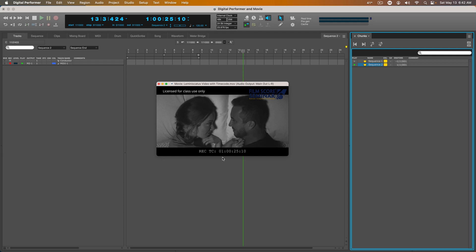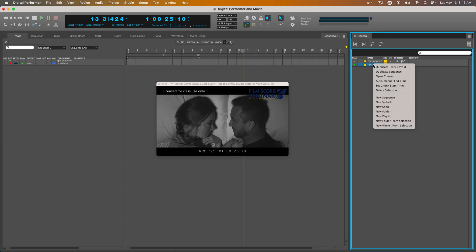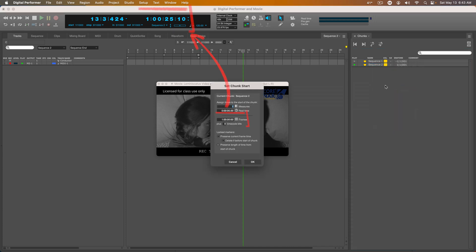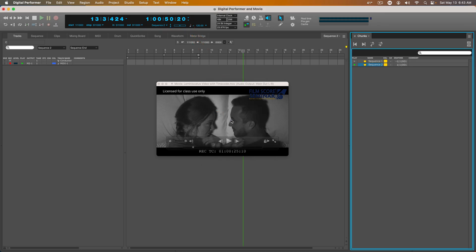So here I have 1 hour, 25 seconds, 10 frames. I go to Set Chunk Start Time at 1 hour, 25 seconds, and 10 frames.